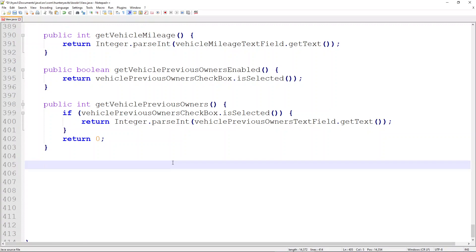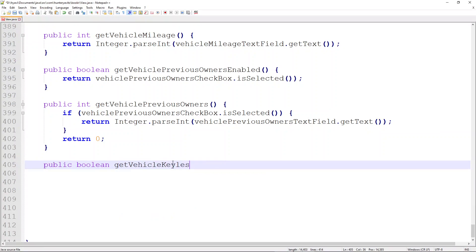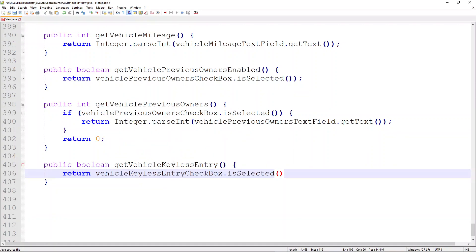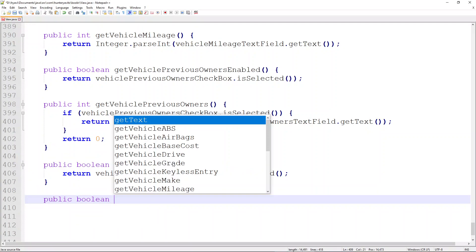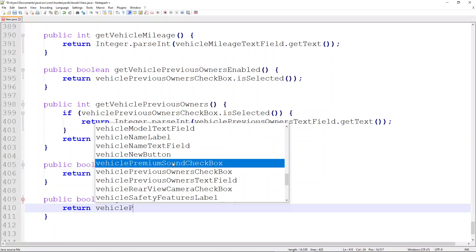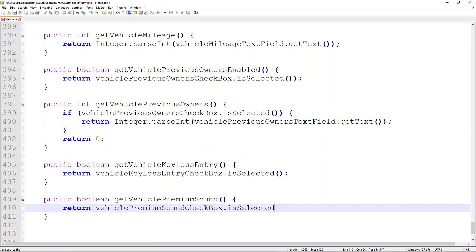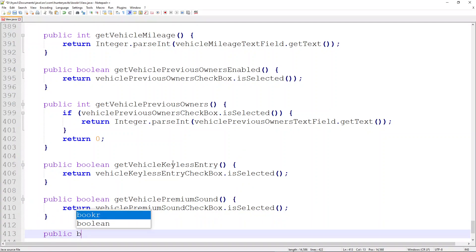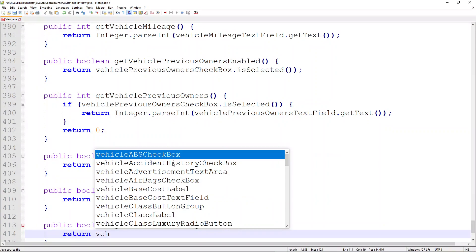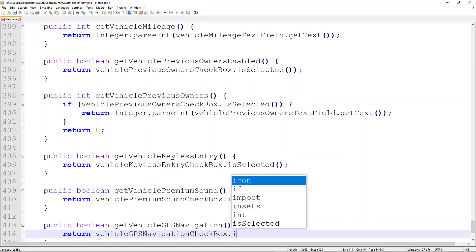Next, we handle the luxury features. We write a public boolean called getVehicleKeylessEntry, which returns vehicleKeylessEntryCheckbox.isSelected(). Next is another boolean called getVehiclePremiumSound, returning vehiclePremiumSoundCheckbox.isSelected(). Finally, a boolean called getVehicleGPSNavigation, which returns a boolean of whether vehicleGPSNavigationCheckbox.isSelected().